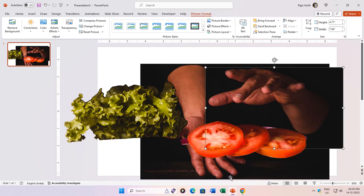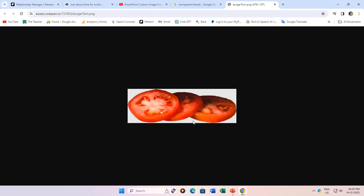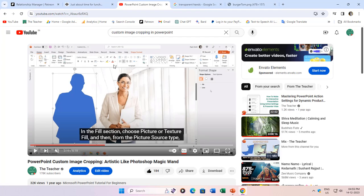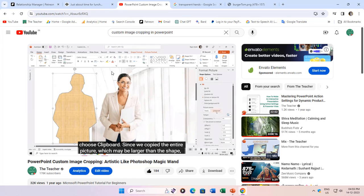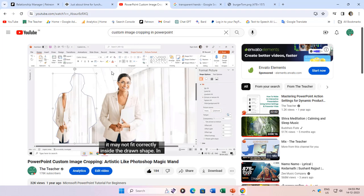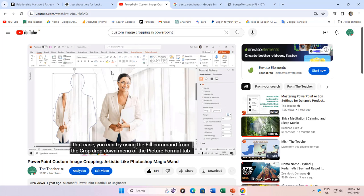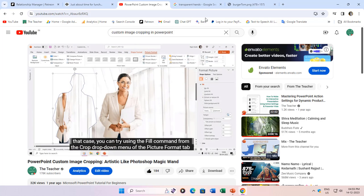No worries, we've got you covered. If you're keen on perfection, check out our video tutorial on how to use custom image cropping. Learn the art of cropping out unnecessary black backgrounds behind the hand pictures using the freeform shape tool.